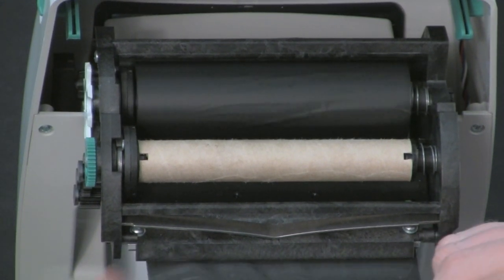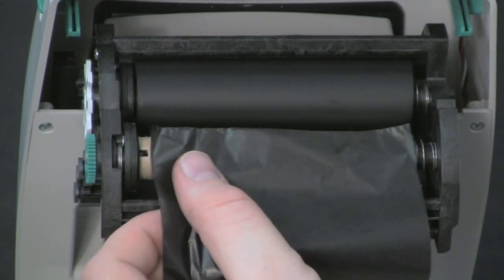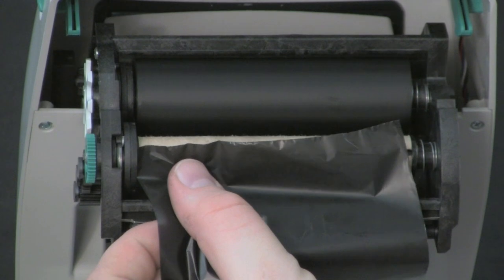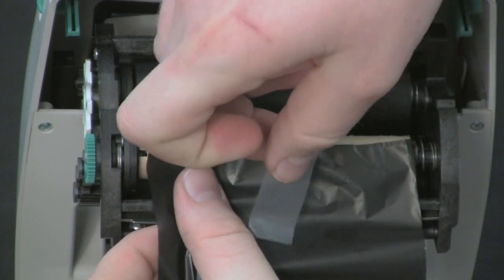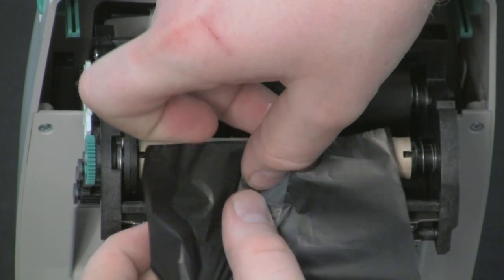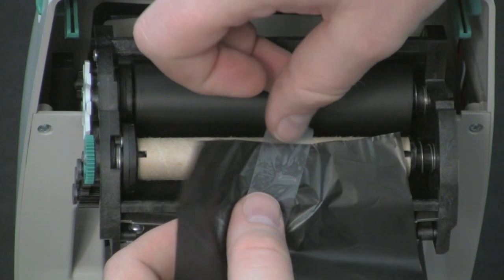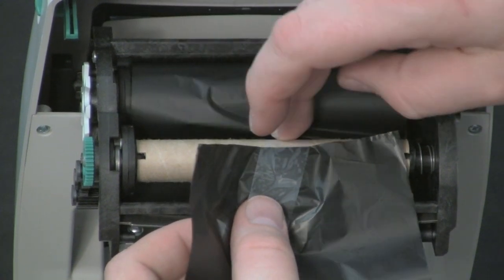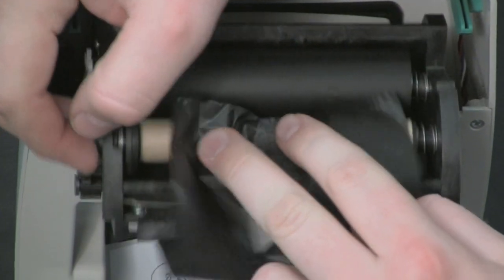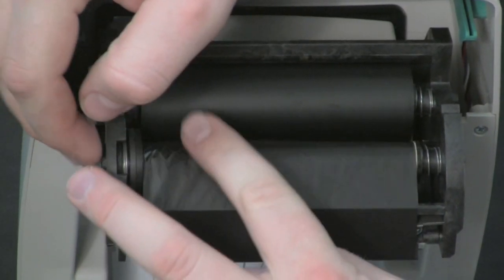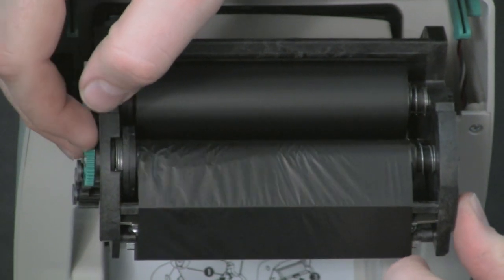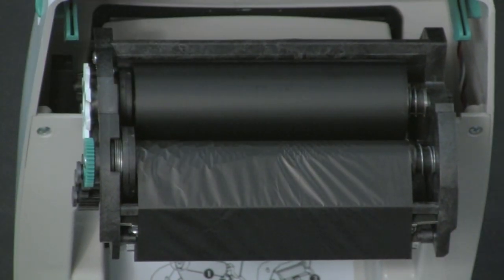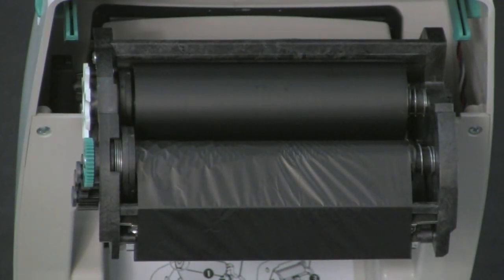Take your ribbon from below. Move up and around from the bottom. Take a piece of adhesive or tape and tape it to the cardboard core. Remove the slack from the ribbon with the green wheel on the left side and close the lid.